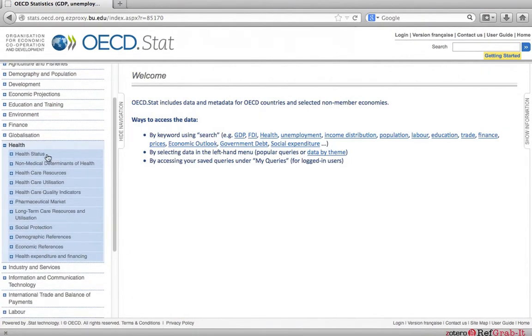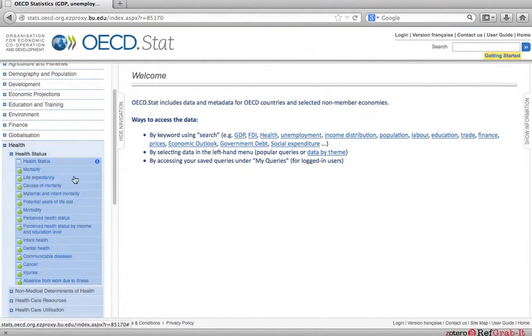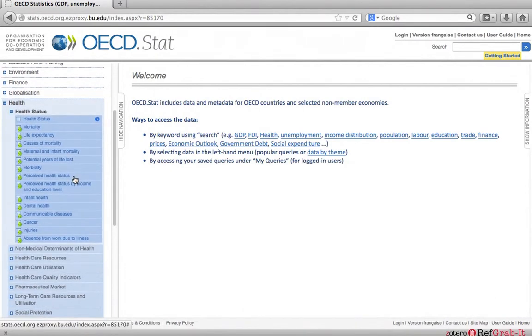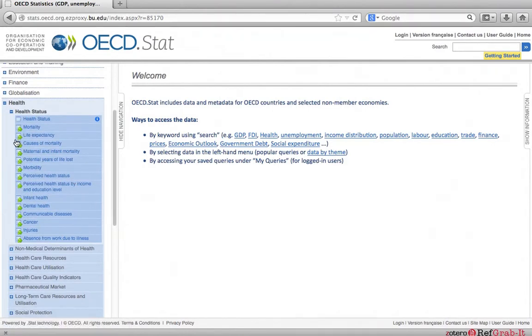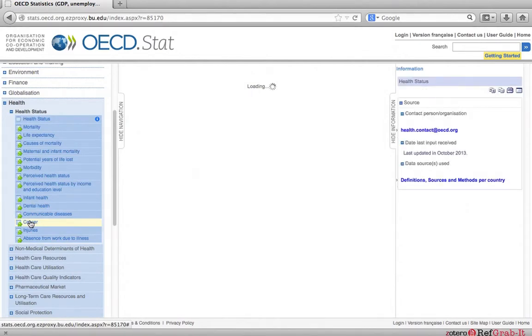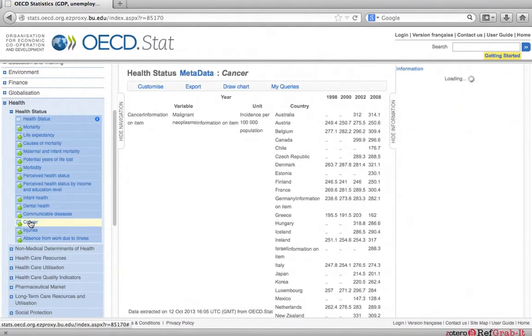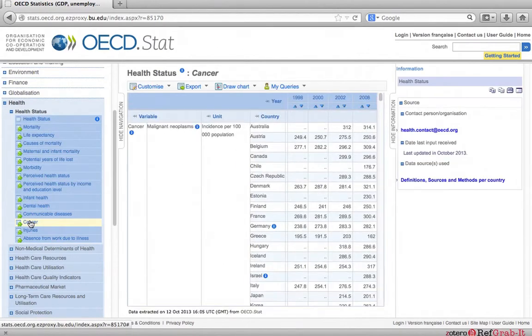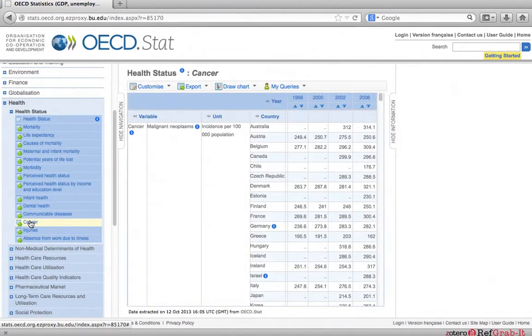Among them, the first one, health status, seems to be most relevant. When you click it, datasets will be displayed with a table sign next to each one. Here is the cancer dataset. When you click it, the default table view will open.